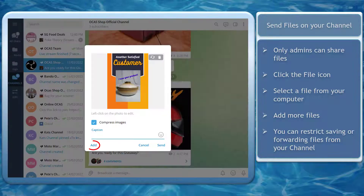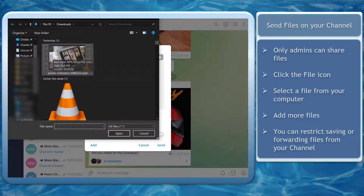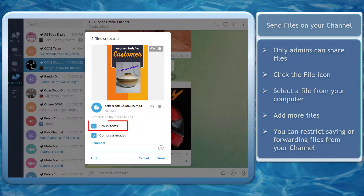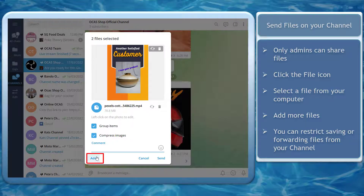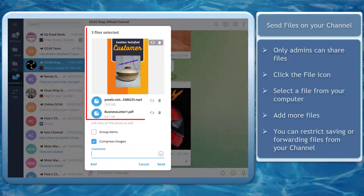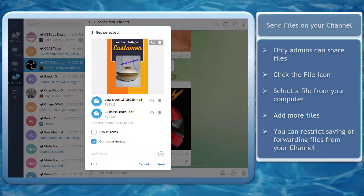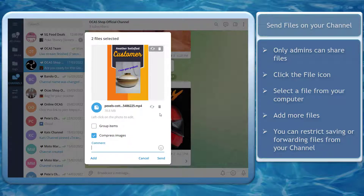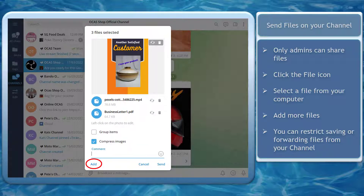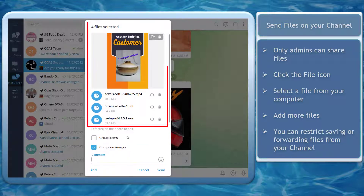Choose a file to share on your channel. You may notice the Add button here. If you upload another file, you may notice another checkbox for grouping items. Let's add another document file here. All the files that you have selected to upload are shown in this section. You can remove a file by clicking on the delete icon. Just click the Add button to share more files. Now we've added four files to broadcast on our channel.